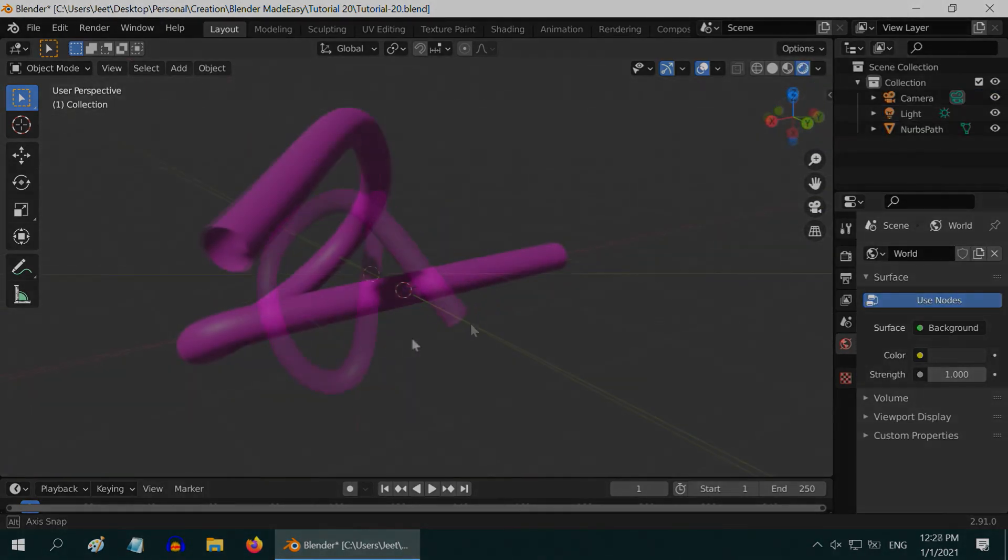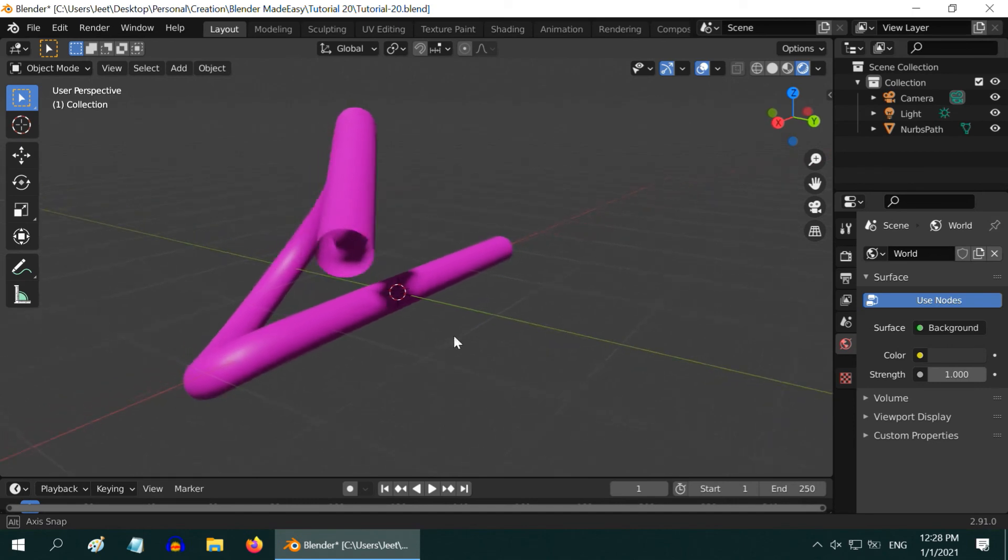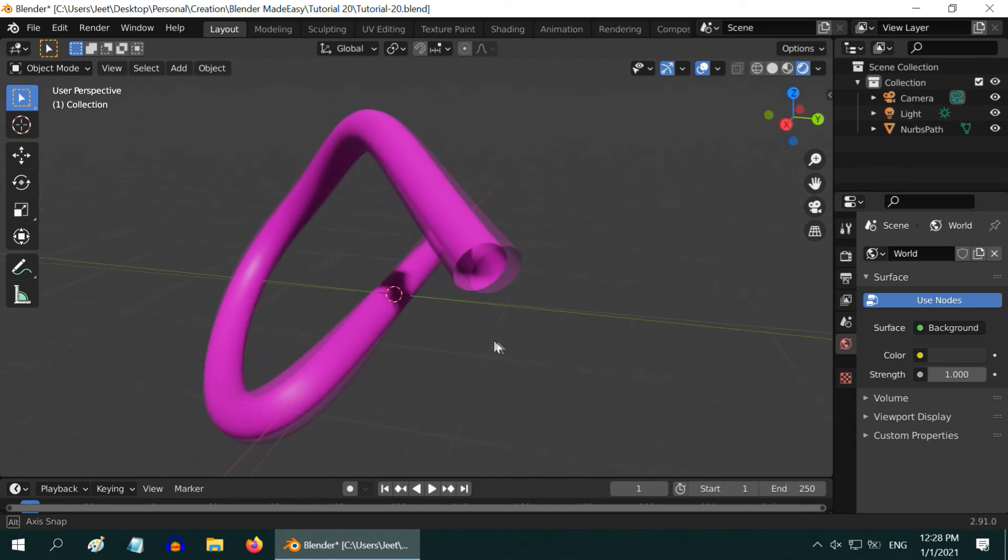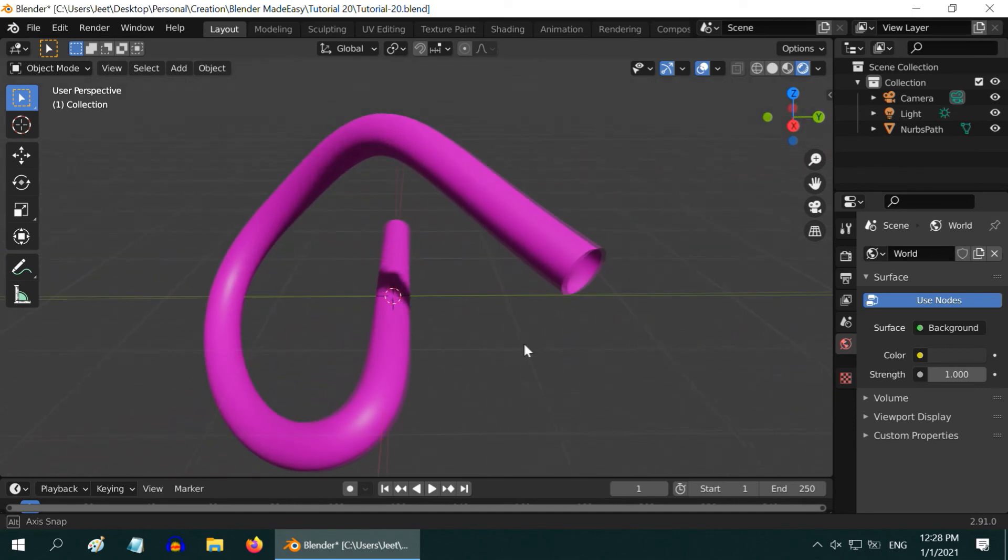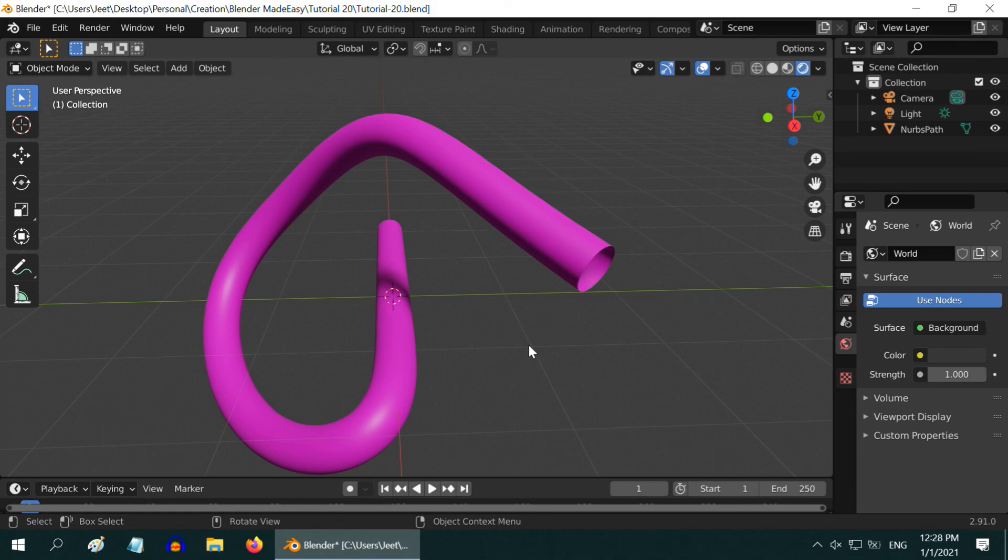Remember, once you convert the pipe into a mesh, you cannot modify its shape anymore. So do all your fine tuning before you convert it. That's all for today.